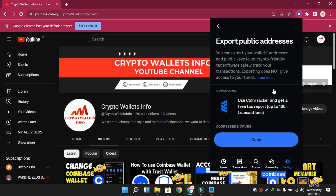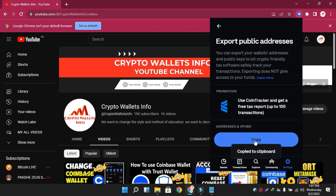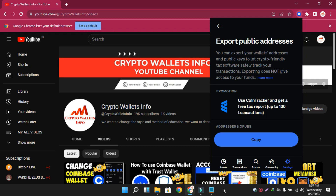You can see here it says: 'Export your all wallet addresses — a key to let crypto-friendly apps safely track your transactions. Exporting does not give access to your funds.' So if you share your addresses with anyone, they will not be able to access your funds — they can only check your transactions. Two options are available: the first is 'Use CoinTracker and get a free tax report up to 100 transactions,' and the second is 'Addresses and xPubs.' I need to export all my addresses, so I click on the copy button.